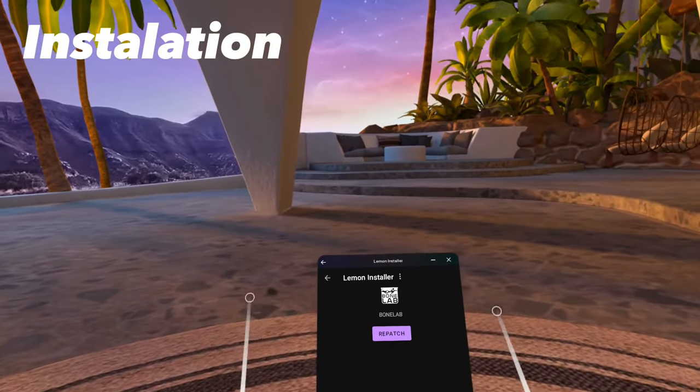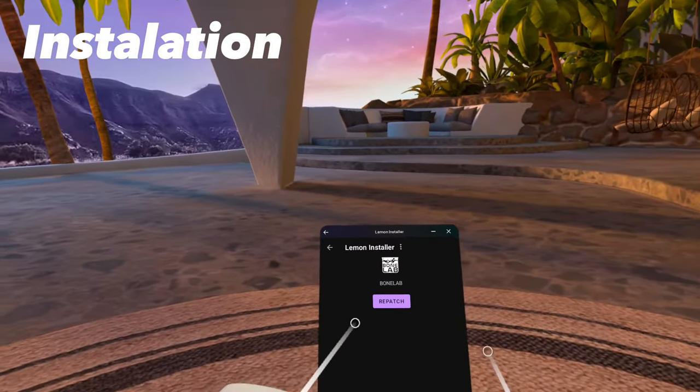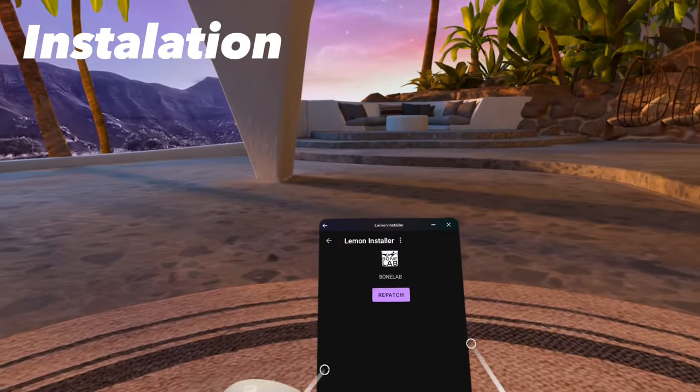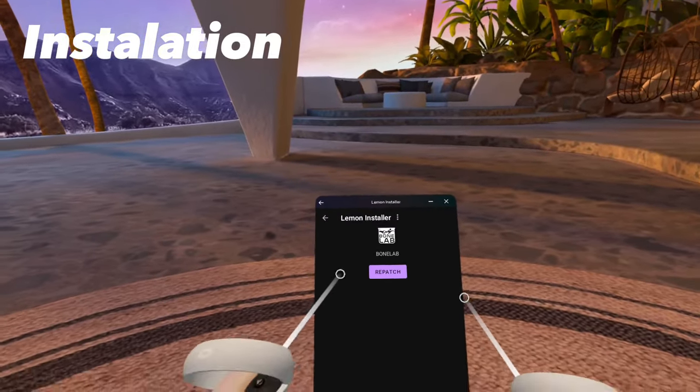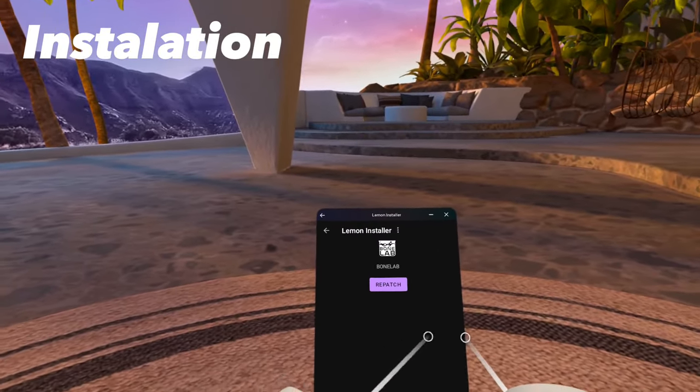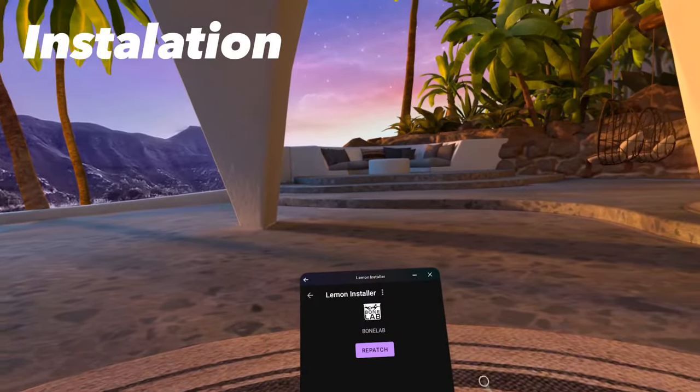Allow every single prompt that Lemon Installer tells you. Then it will say would you like to uninstall BoneLab? Click Yes. And then Install BoneLab. Click Yes again.